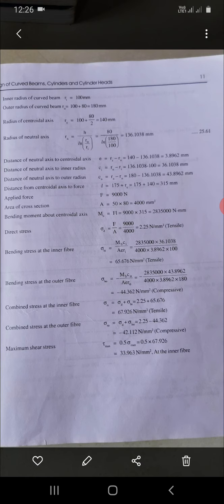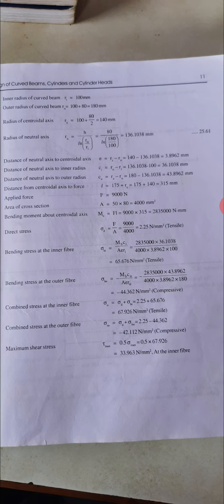The radius of the neutral axis RN is determined using the formula for a rectangular cross-section, equation 25.61: RN = H / ln(Ro/Ri) = 80 / ln(180/100), giving RN = 136.108 mm. The eccentricity E = RC − RN = 140 − 136.108 = 3.892 mm.